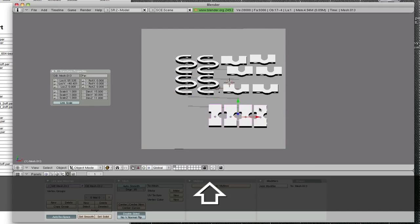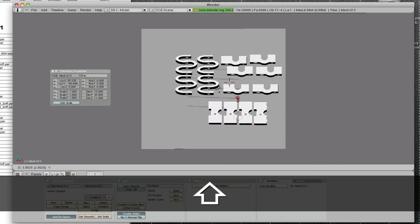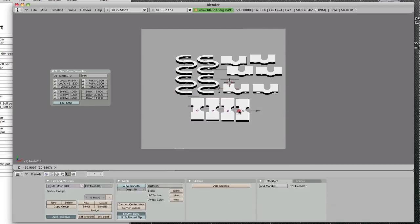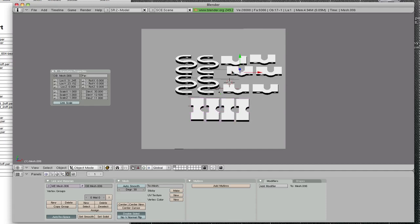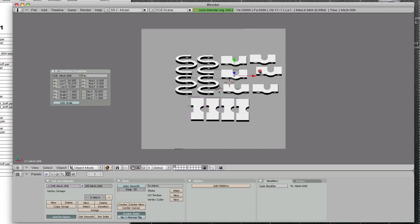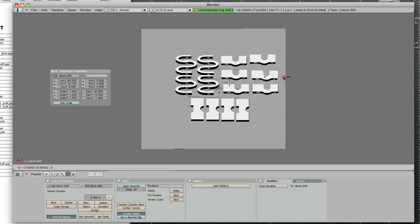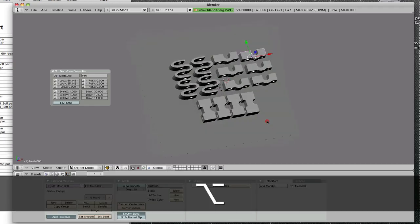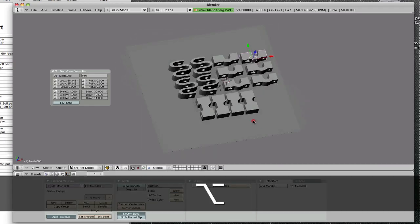The parts are closer means the print head doesn't have to travel long distances between them. This is just fine.